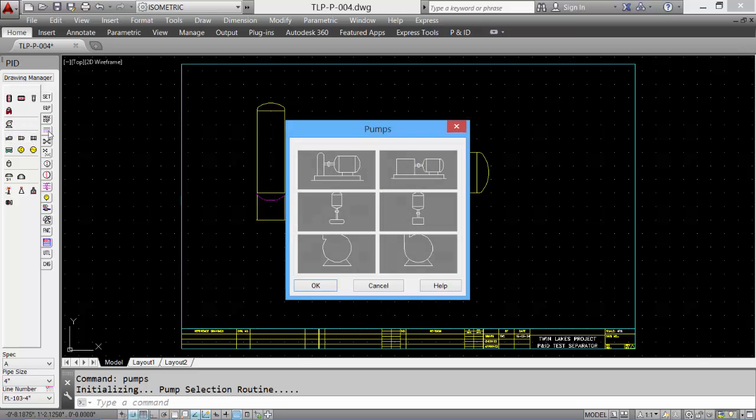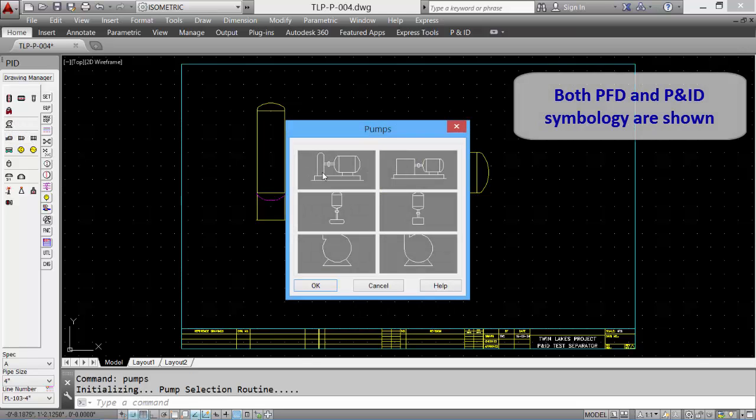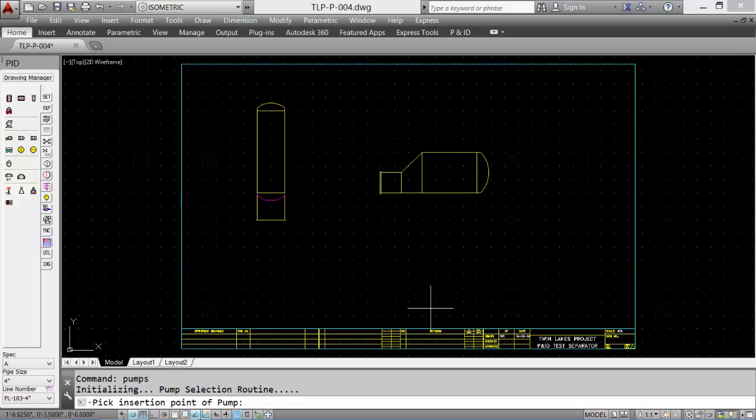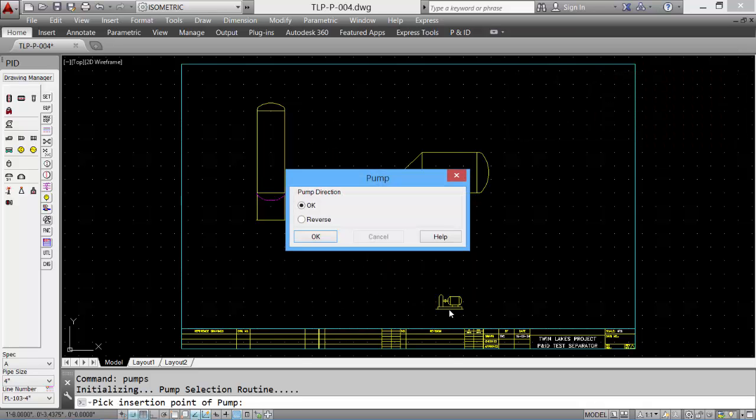And then we'll look at pumps, and we'll look at a horizontal pump. Click OK, pick the insertion, and we can reverse the direction if required.